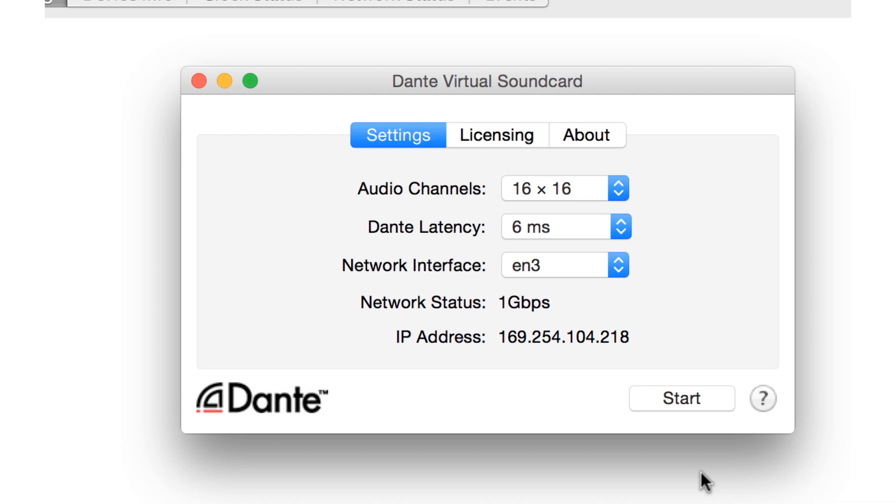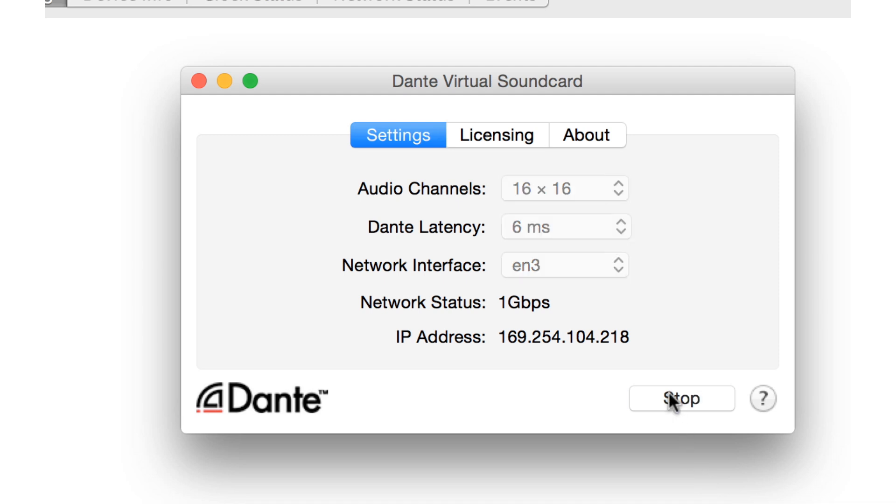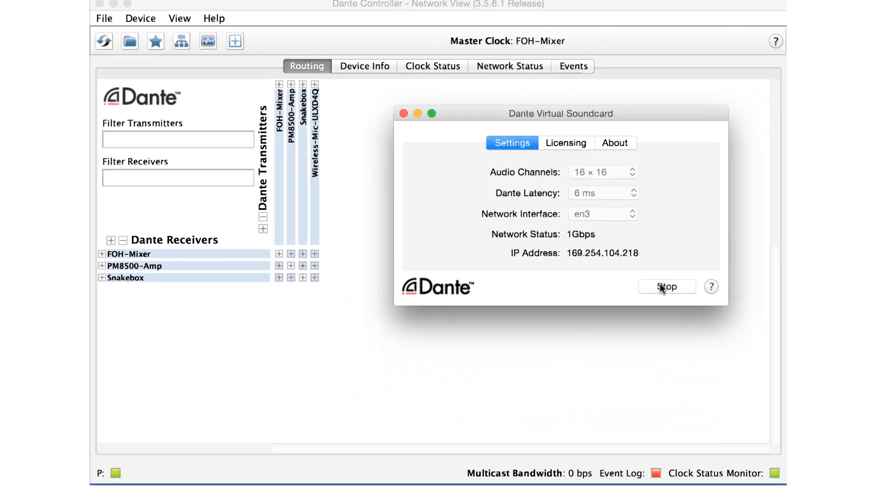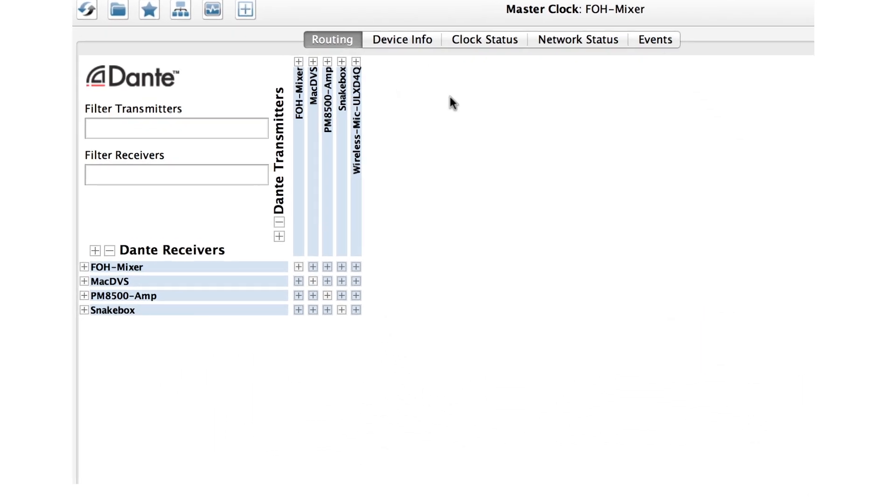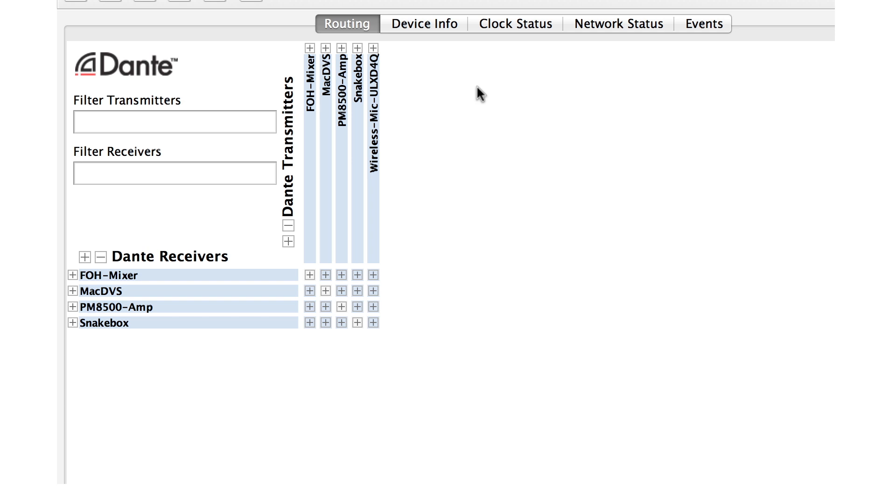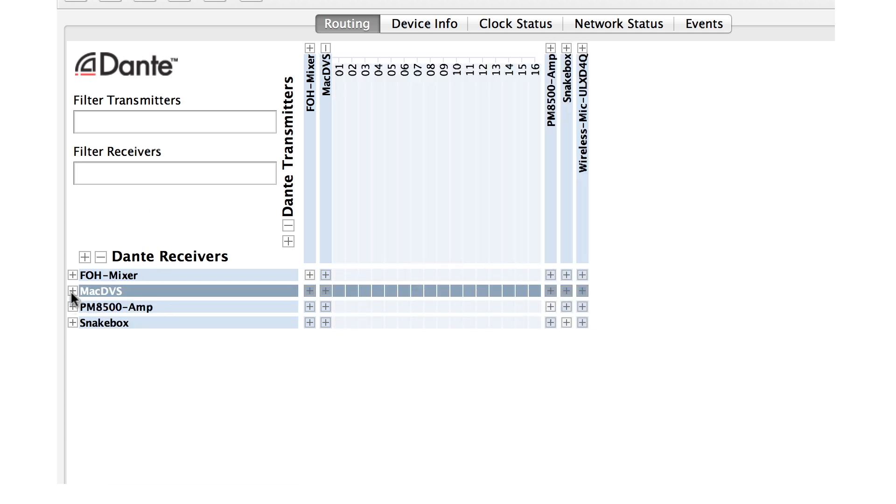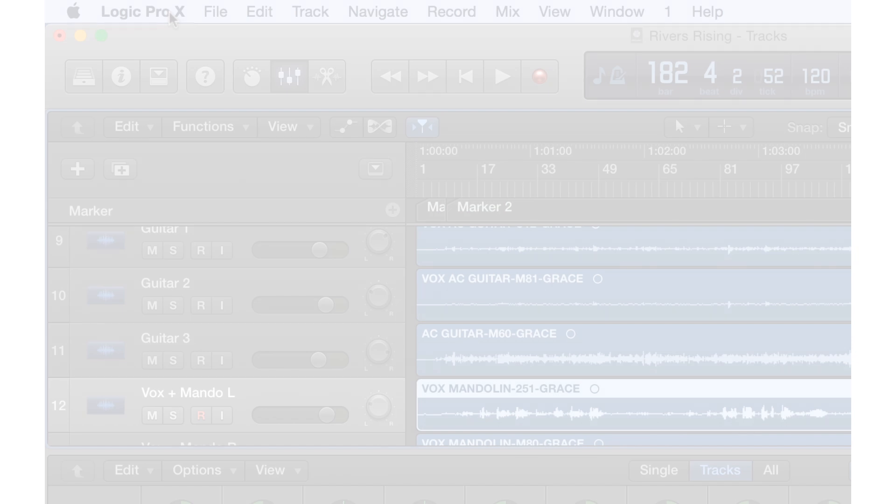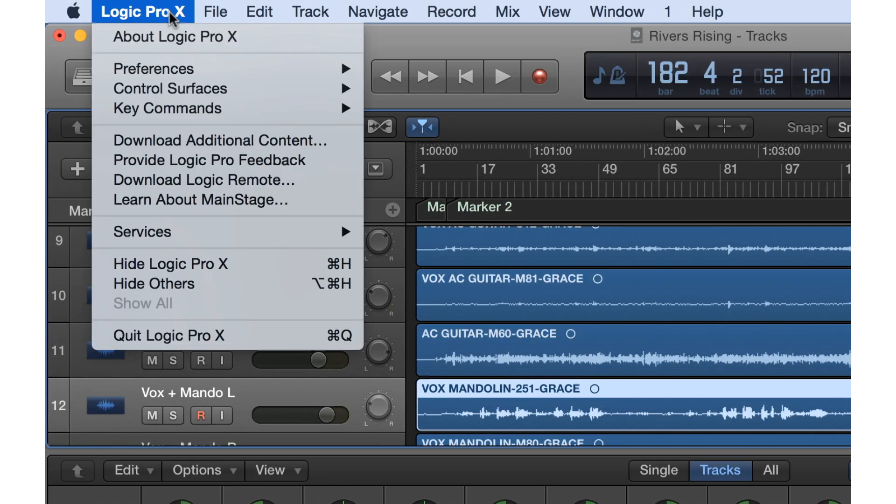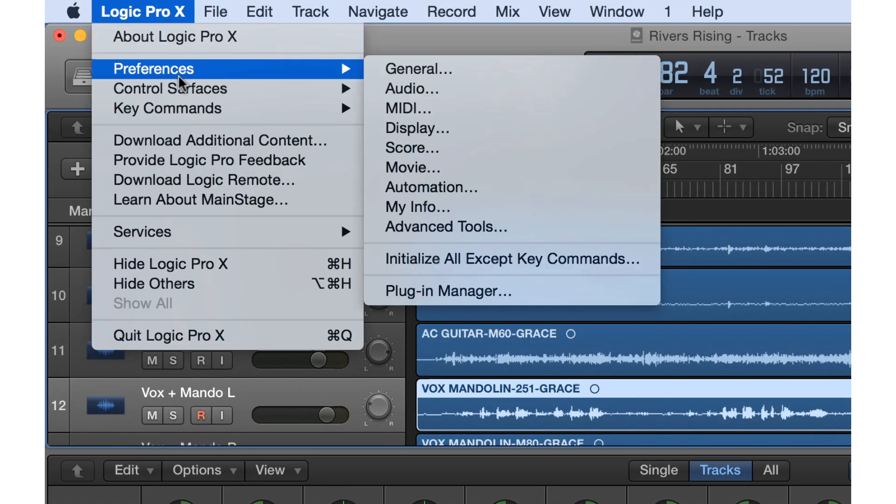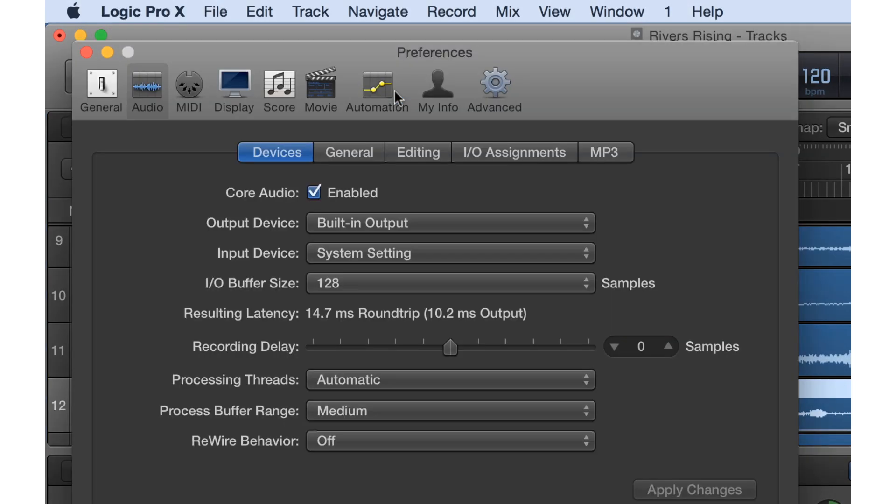You can start and stop these drivers by clicking Start or Stop in the Virtual Soundcard application. Note that once Dante Virtual Soundcard is started, you can close the application itself. The drivers continue to be available, even between reboots, until you open Dante Virtual Soundcard again and stop them. Once Dante Virtual Soundcard is started, we can select it as an audio device in our applications.